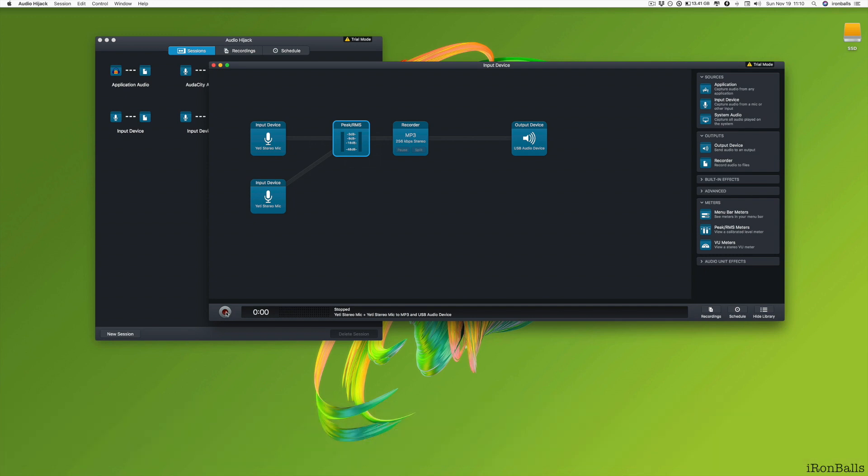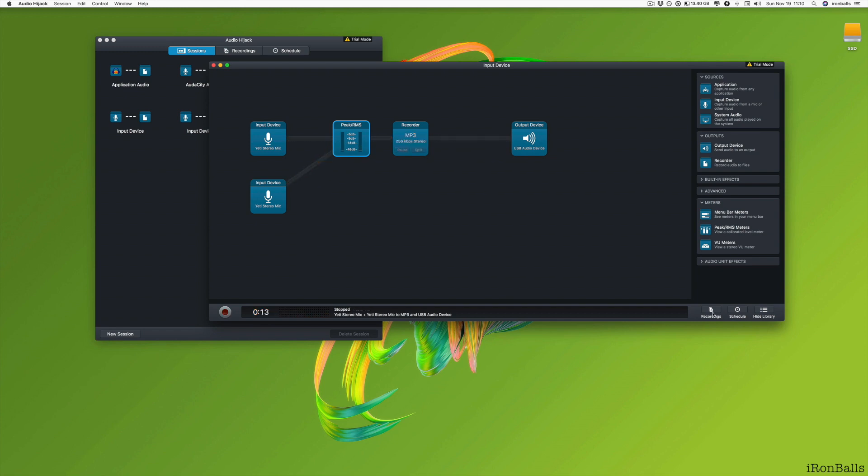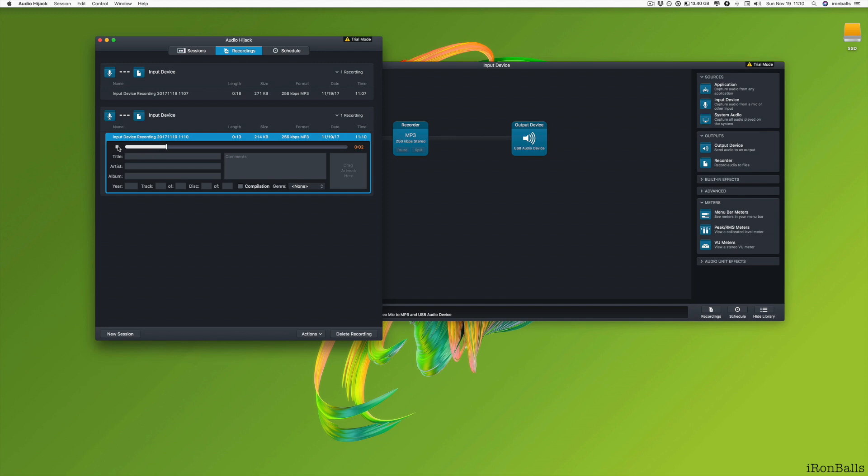So let's start to record. And now Yeti microphone is main microphone. And now the small microphone is picking my sound. And let's stop. And let's play what my recording. And now Yeti microphone is main microphone. And now the small microphone is picking my sound.